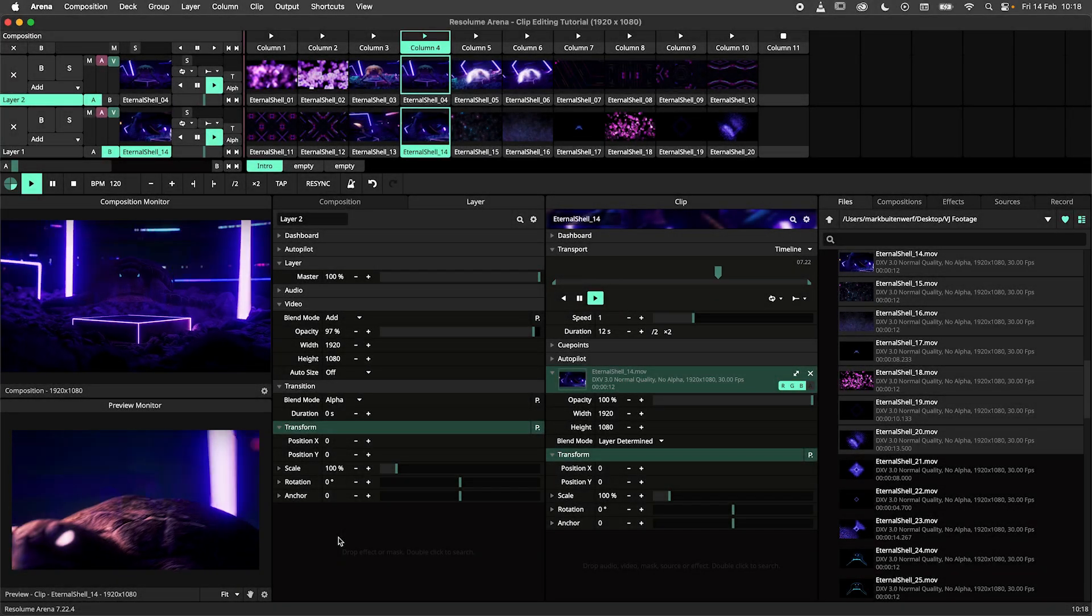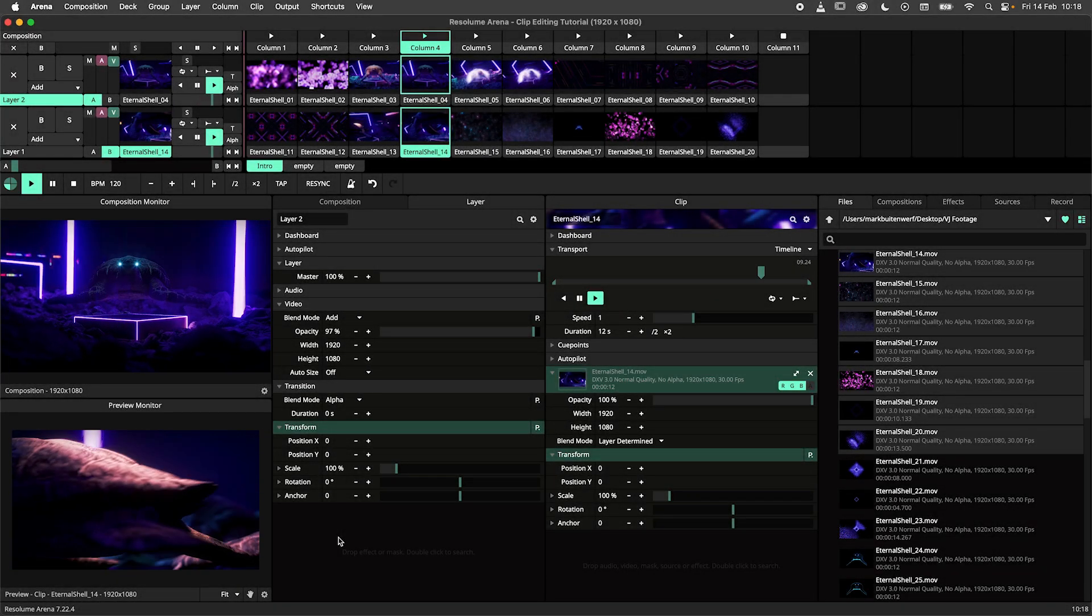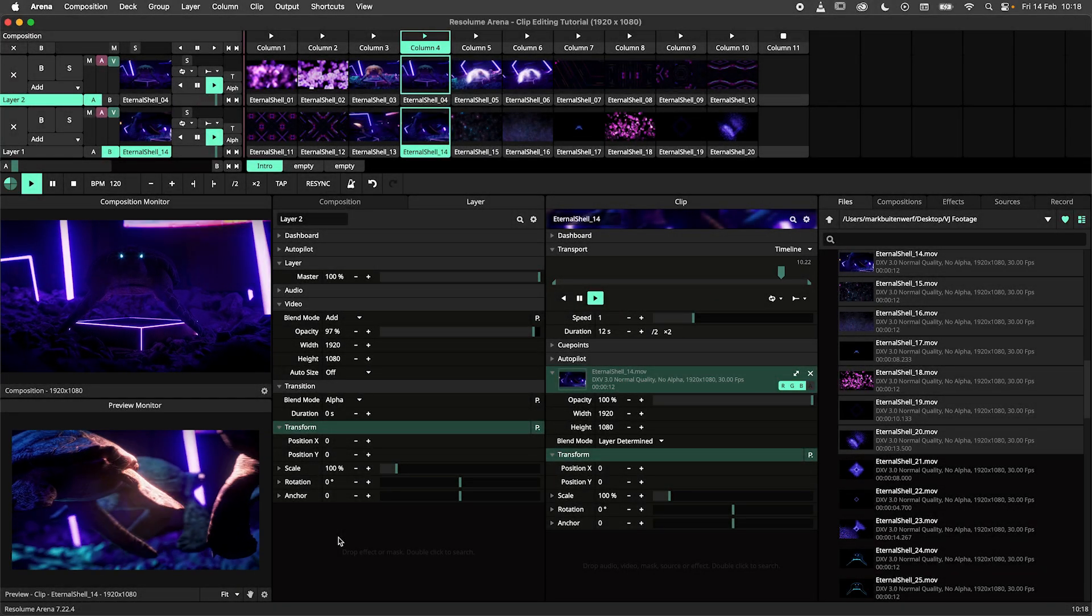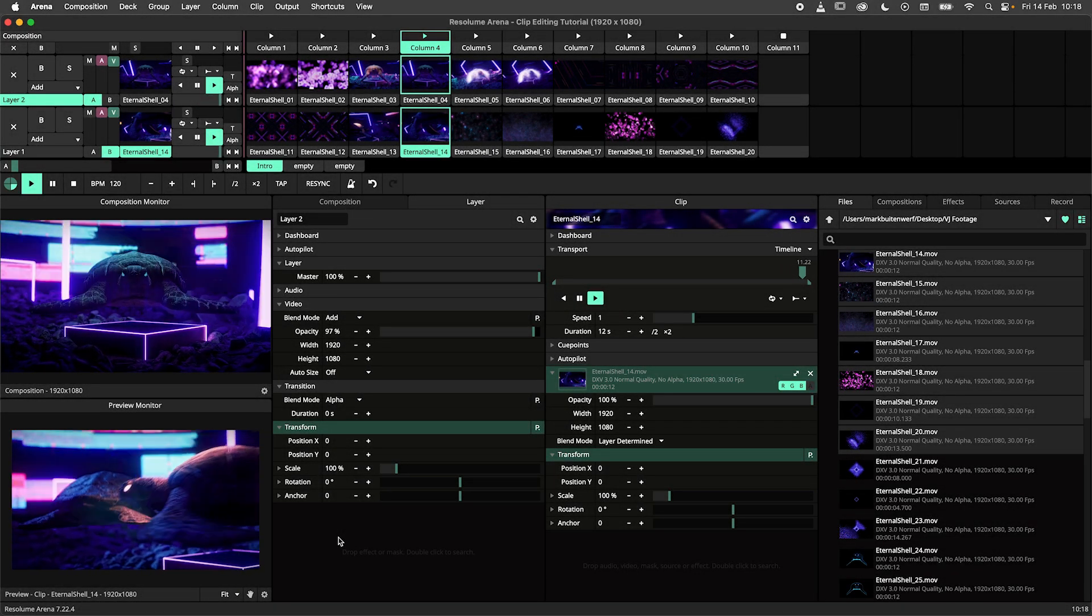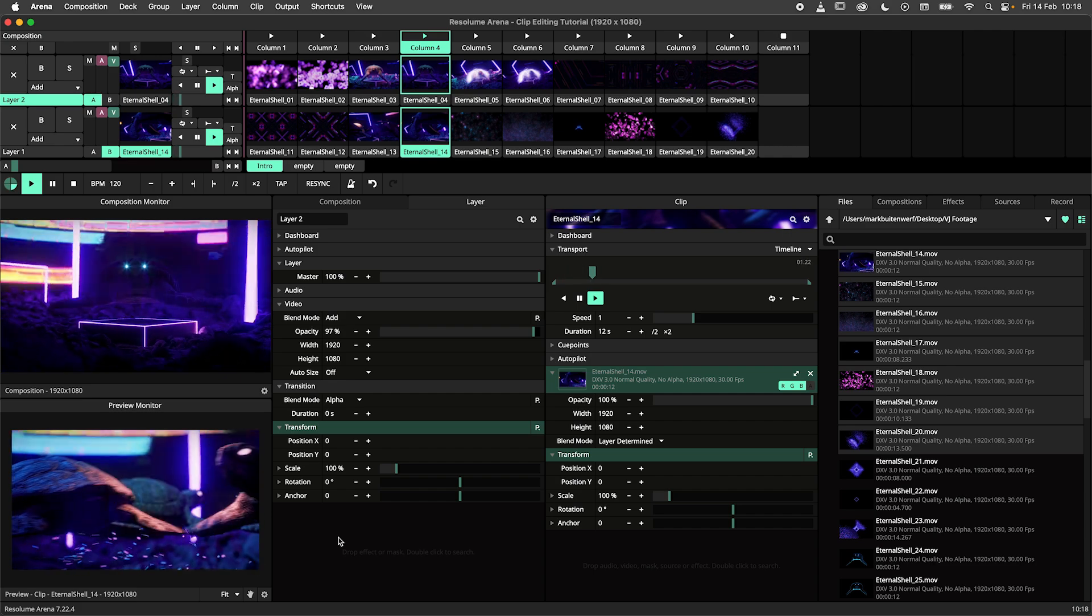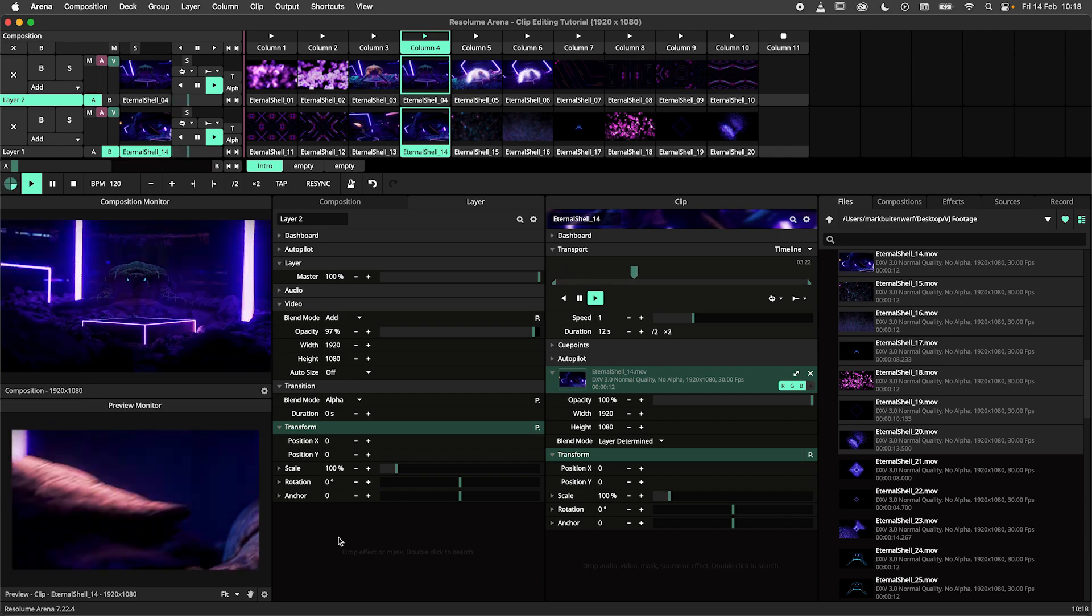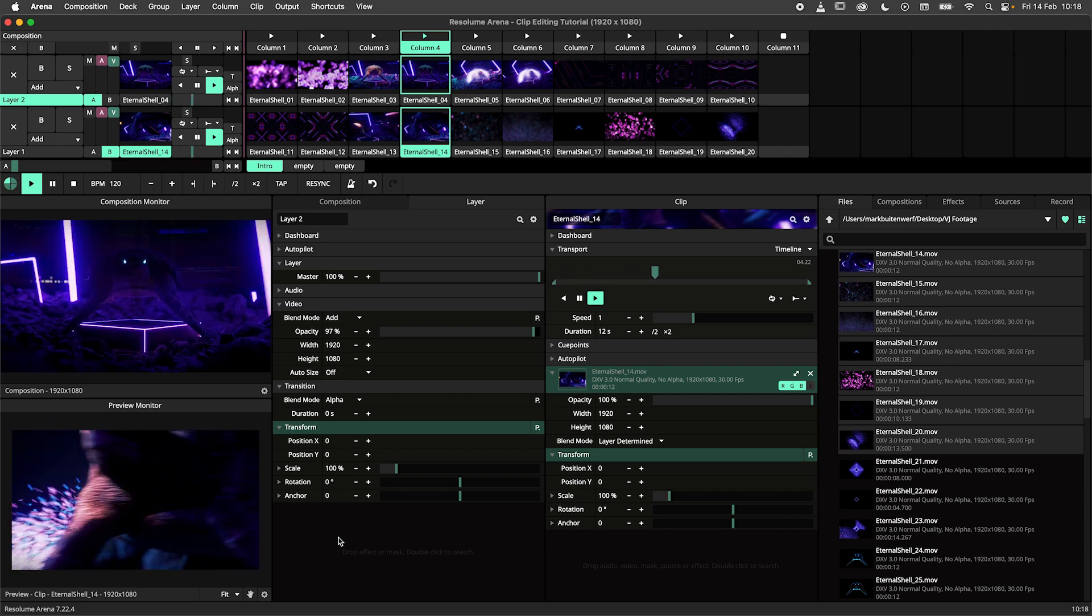Hey there trooper! Today we're looking at editing clips in Resolume Arena and Avenue. The goal of this tutorial is to teach you how to trim and edit your clips for better use during your live shows.